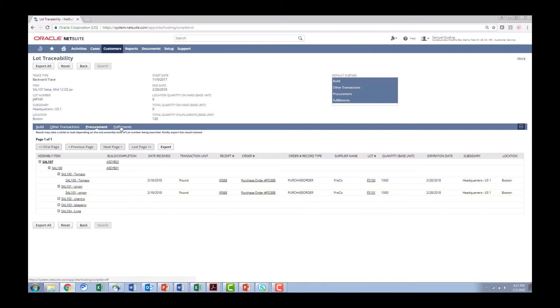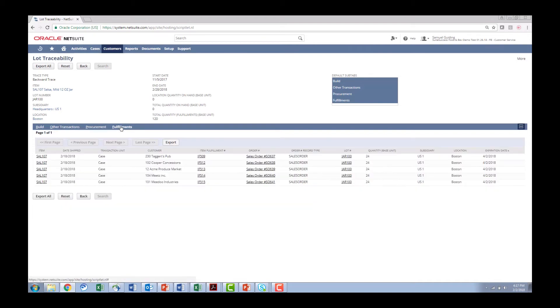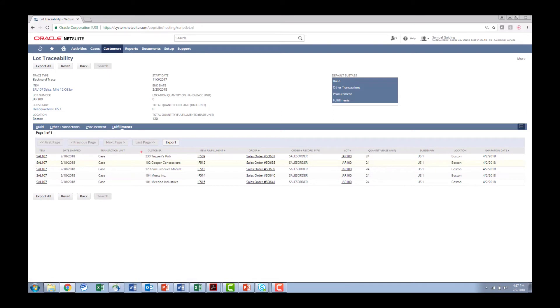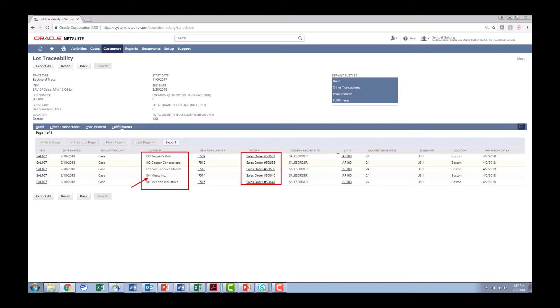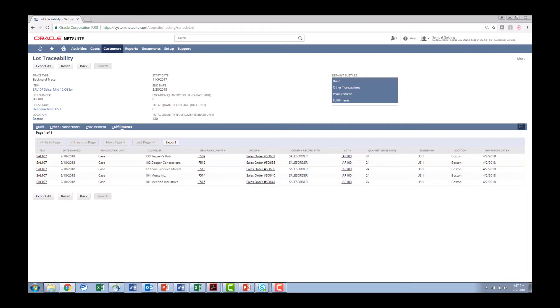Similar to the procurement in this next click I can go to the fulfillments and I can see that salsa 107 went to all these other customers as well. So it's great Meats called and had the issue but I now need to contact Taggart's, Cooper, Acme and Medu. Here is the sales orders that went to those customers. So proactively I can see jar 100 went to all of these other customers and I need to contact them. All right so very powerful all within a few clicks I was able to get all that information.